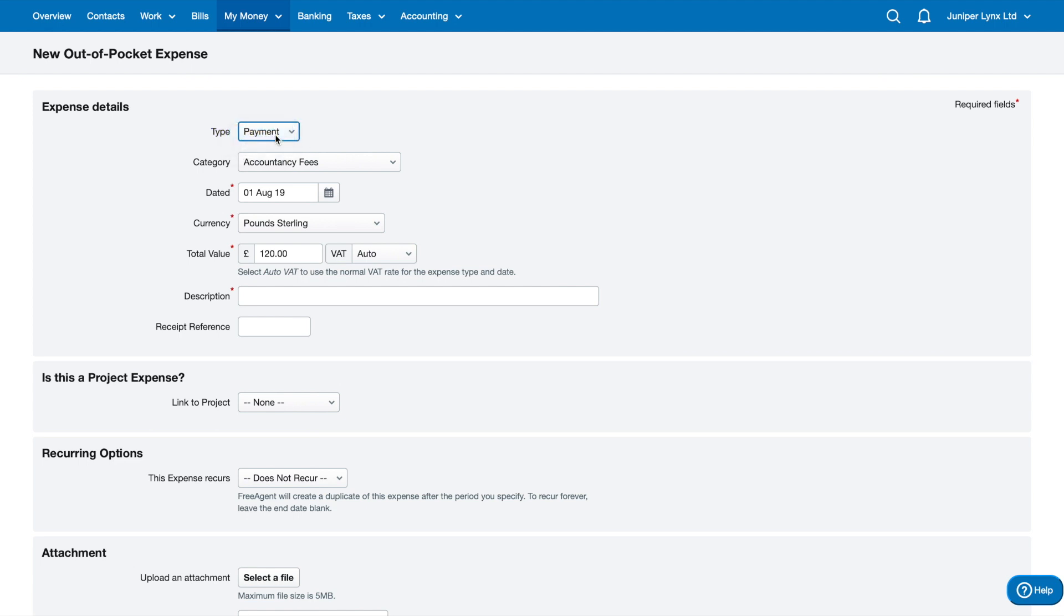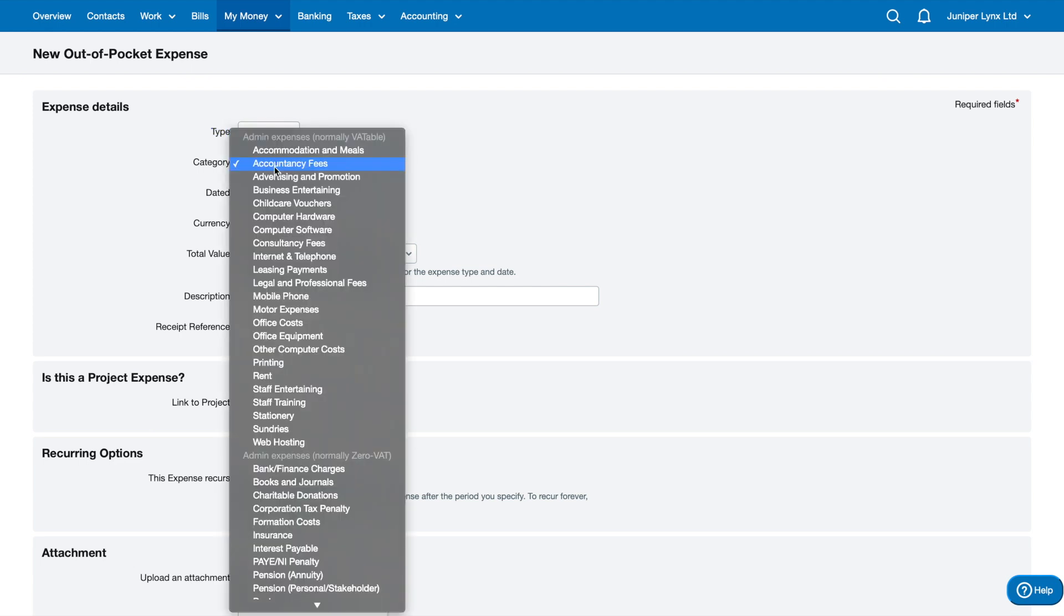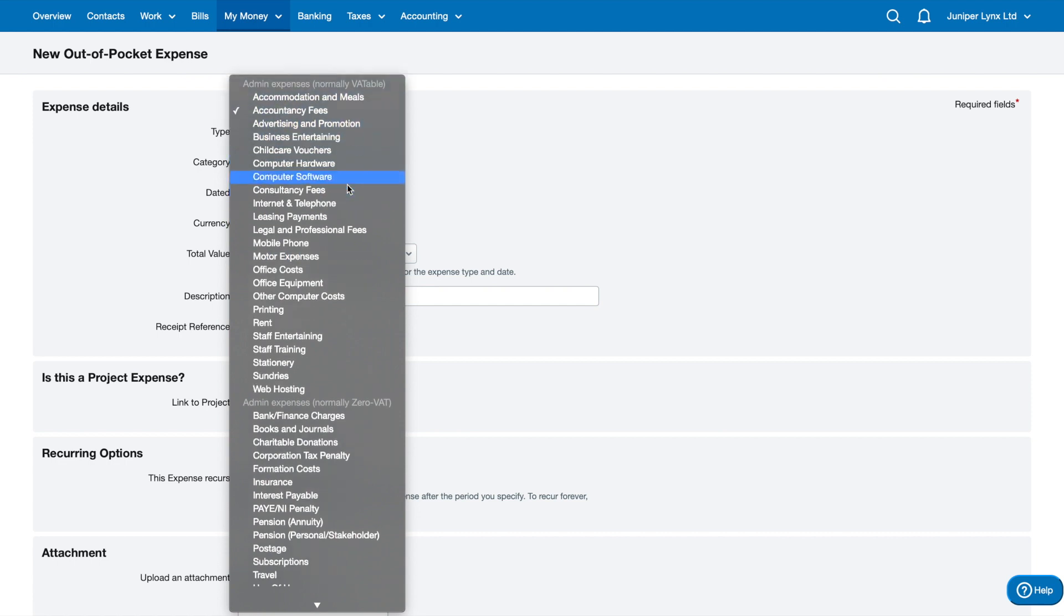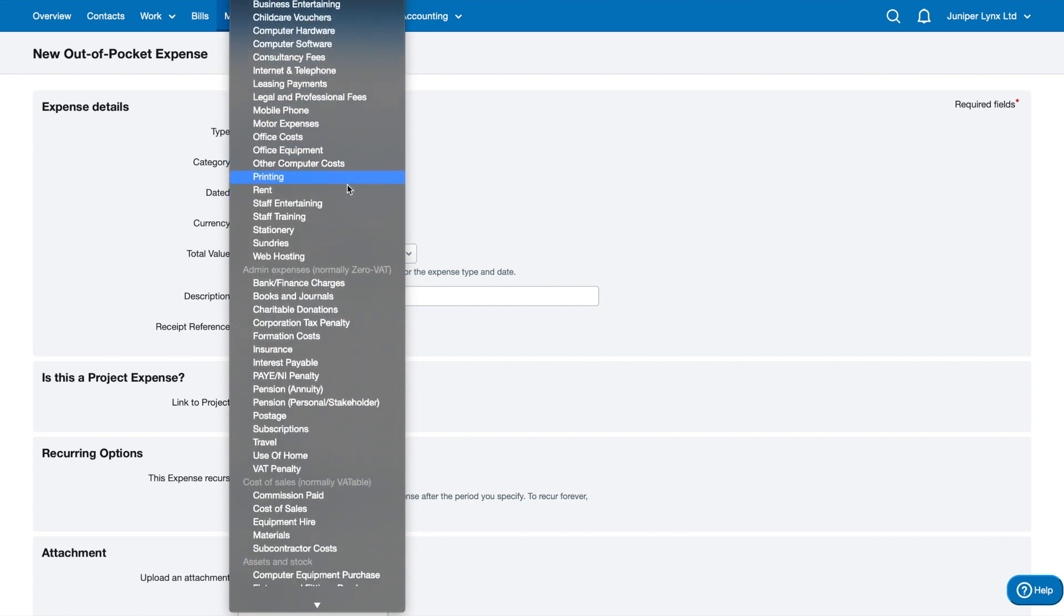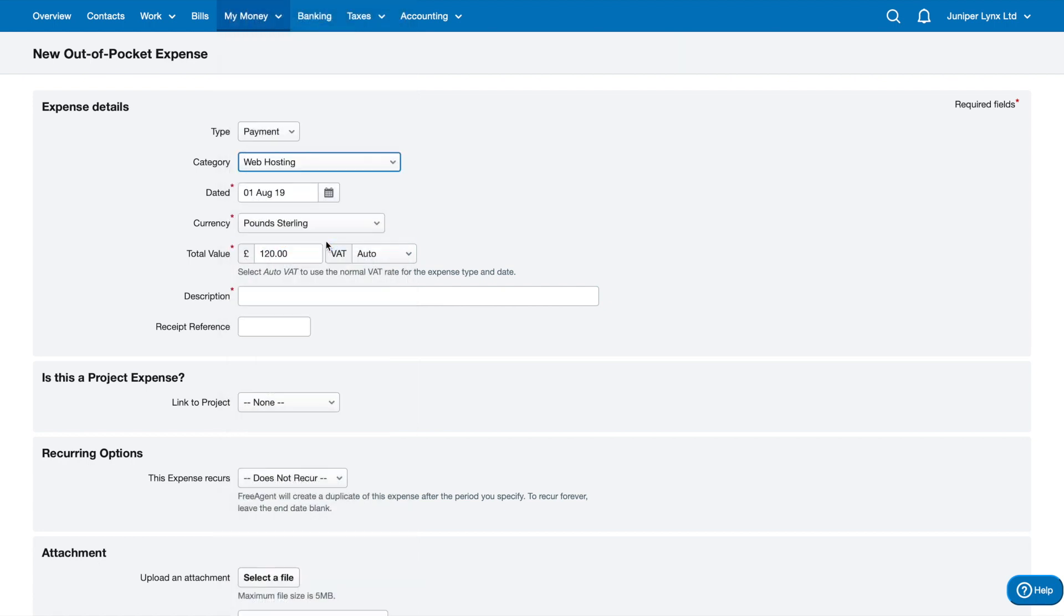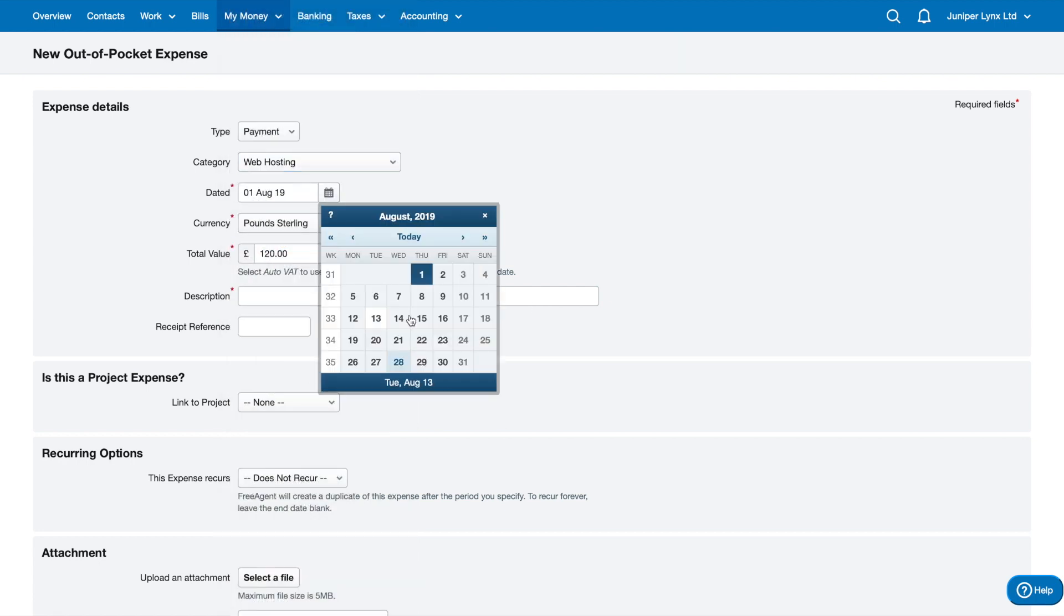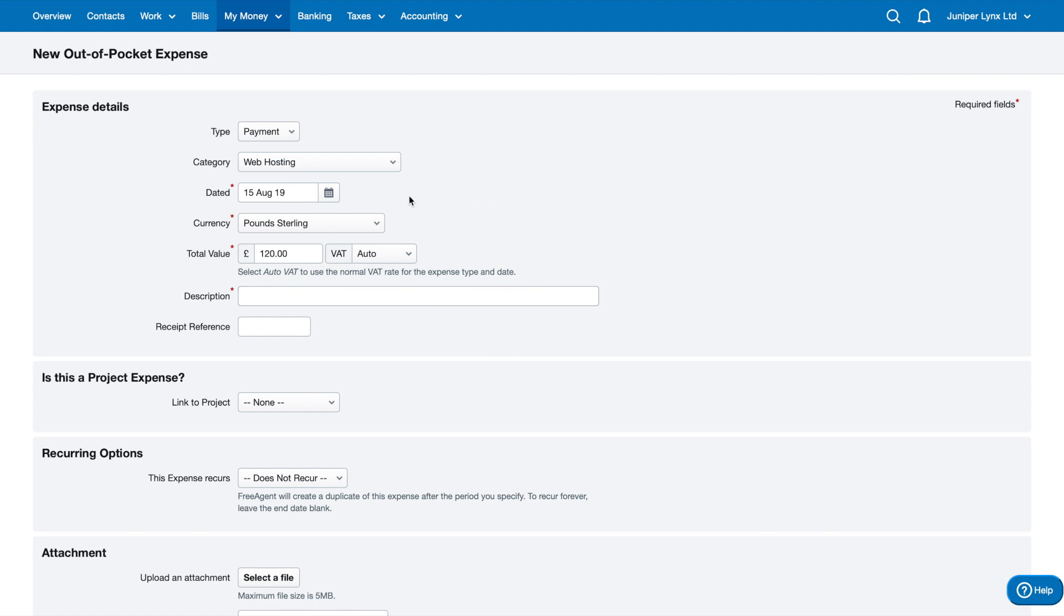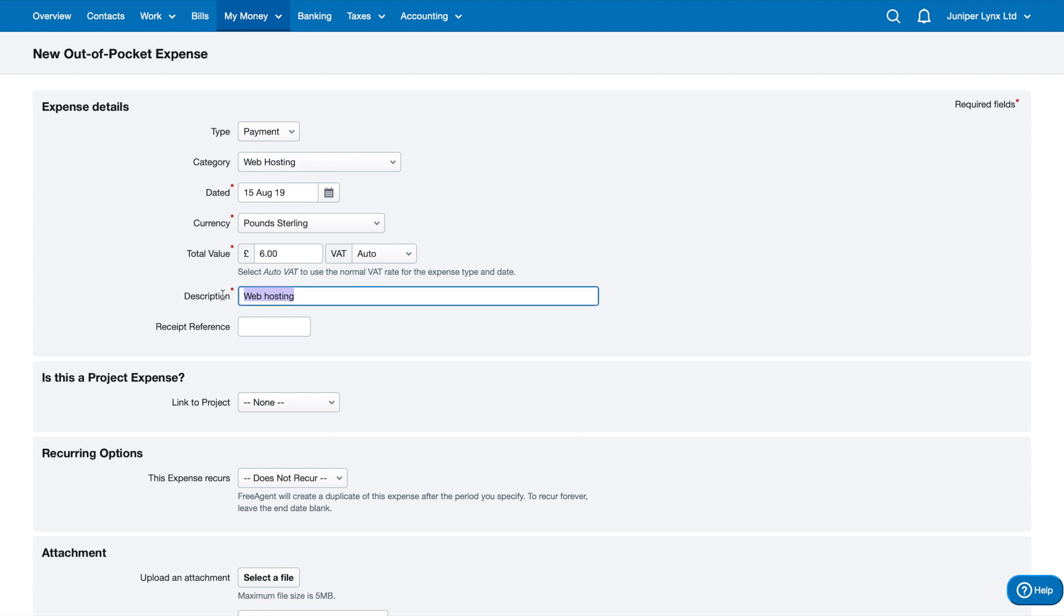Most of the time it's going to be a payment. Then you've got the category here, so you want to select the most appropriate category of the expense you have added. Let's say you have a web hosting cost, and the date of that expense was 15th of August. The value of my web hosting cost is going to be six pounds. I'm just going to put a short description of web hosting. I can even put the company name in here if I want to.